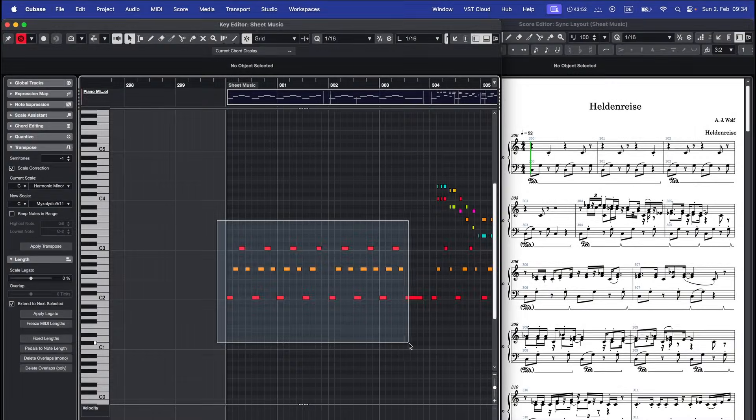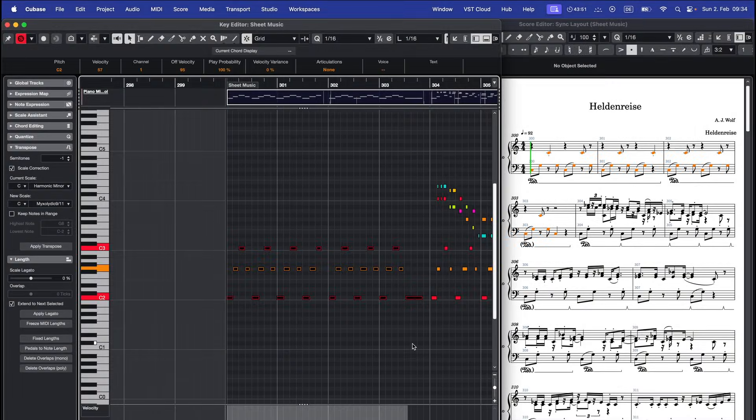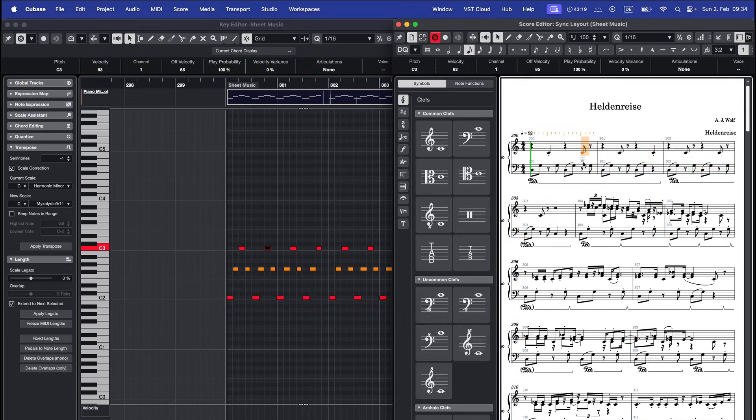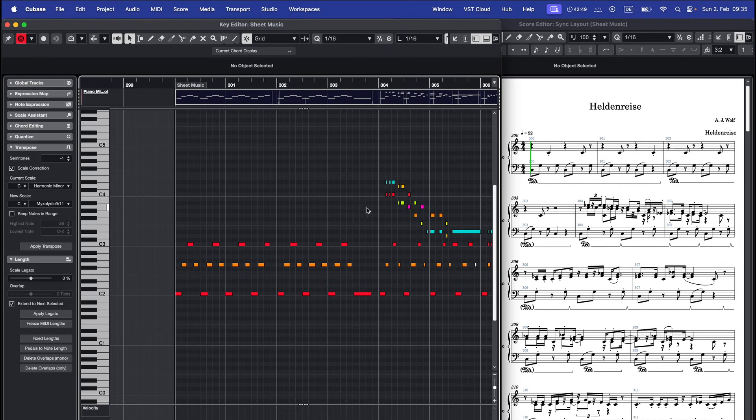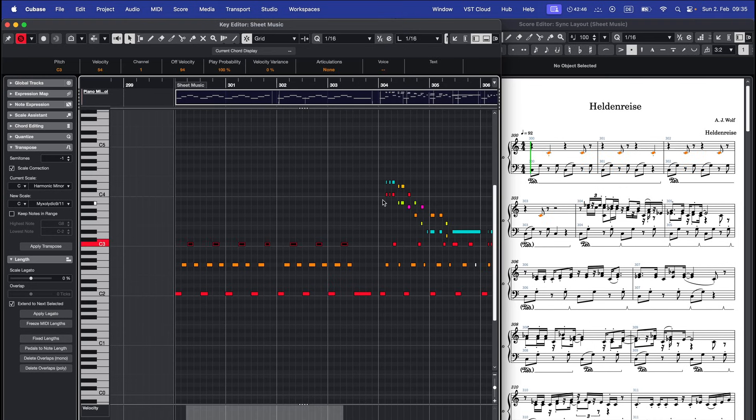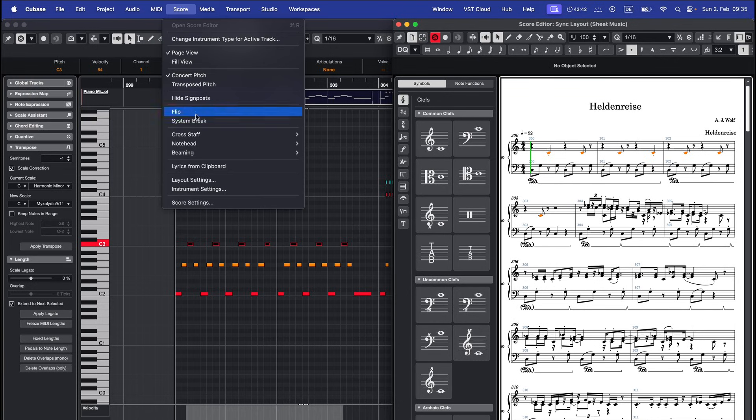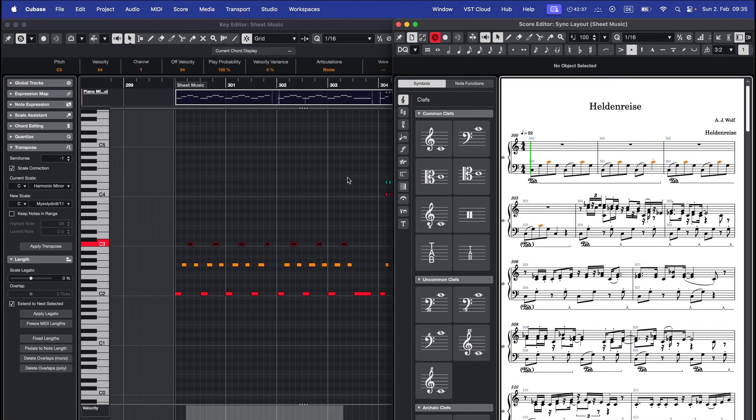The score Cubase generates automatically is often a good starting point but sometimes it places notes in the wrong staff. For example all the notes that I played with my left hand should be in the lower staff but Cubase placed some of these C notes in the upper staff. You can't just drag these notes down so here's how to fix it. Select all the notes that are in the wrong staff, go back to the score editor and go to score, cross staff and move to staff below. Now the notes are correctly placed.